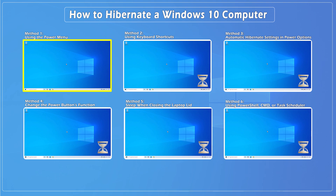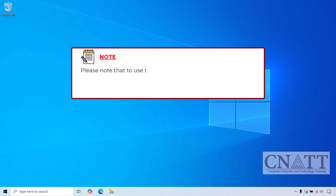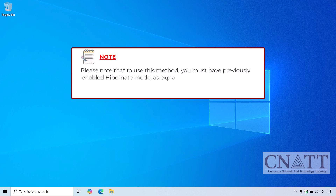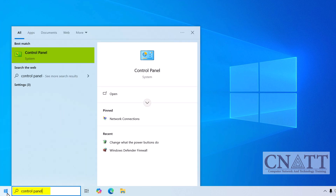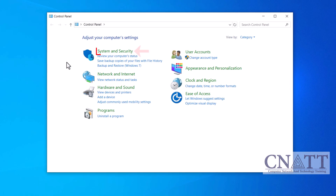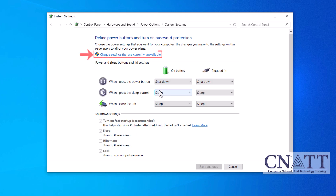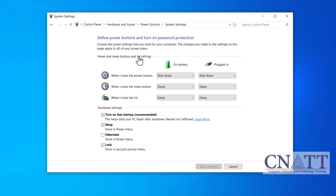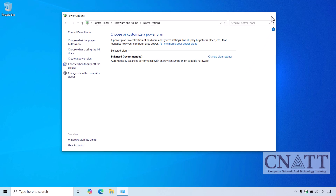Method 1: Using the Power Menu. The first method, and probably the most straightforward, is using the Power Menu. Please note that to use this method, you must have previously enabled Hibernate Mode, as explained earlier in the video, by using the powercfg command in Command Prompt. Open the Start menu, type Control Panel, and select it from the search results. Go to System & Security, then under Power Options, click on Change what the power buttons do. Click on Change Settings that are currently unavailable. Under Shutdown Settings, check the box next to Hibernate, and click Save Changes. Once this is done, Hibernate will be added to the options in the Power Menu.